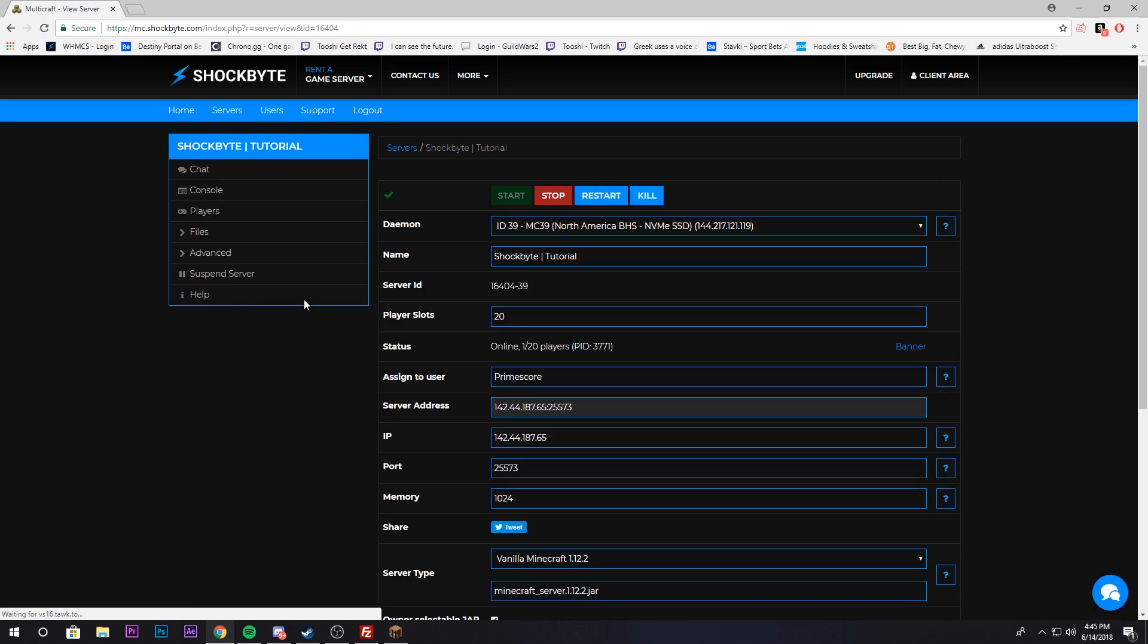That is how you set up your Minecraft server to get going. Please check out our other Minecraft tutorials so you can further customize your server to the experience that you want. But this is how you set it up so you can start playing with your friends as soon as possible.